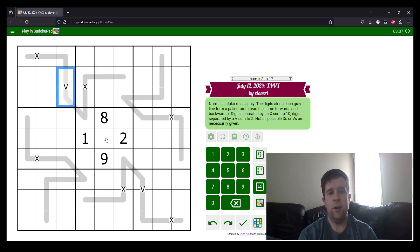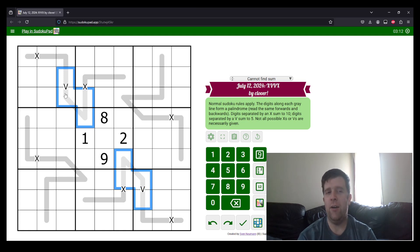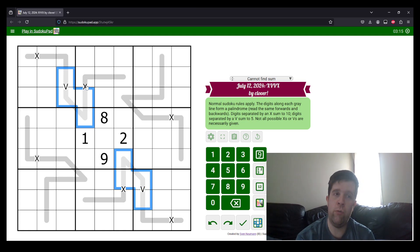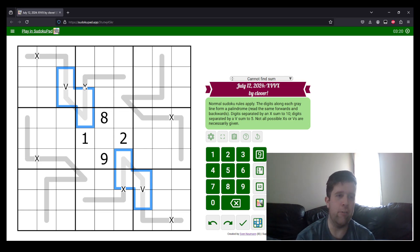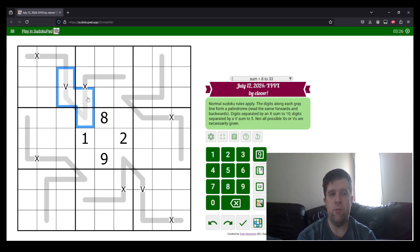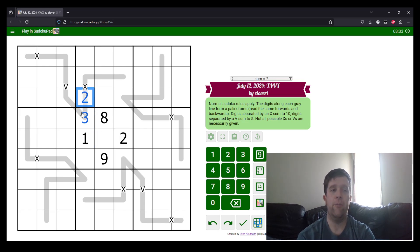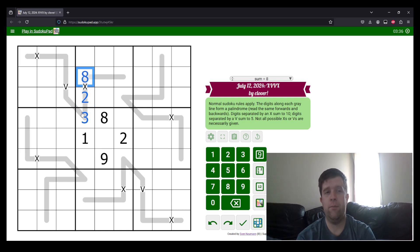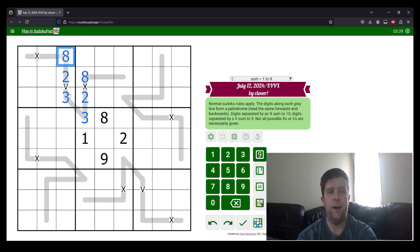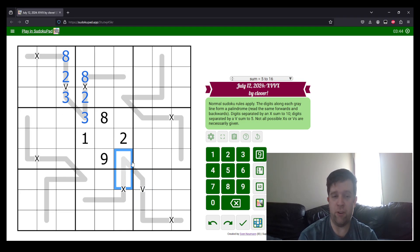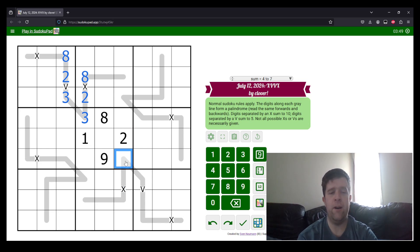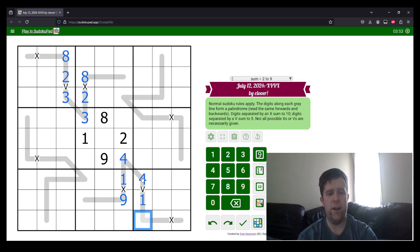The way to start this puzzle is to have a look at our Vs and where they are on the palindrome. These two cells sum to 5 because they must be the same as those two cells, and they can't be 1 and 4, so they must be 2 and 3. We have a 2 here, which tells us which way around these go. And 2 plus 8 makes 10. So, 3, 2, 8 up here.